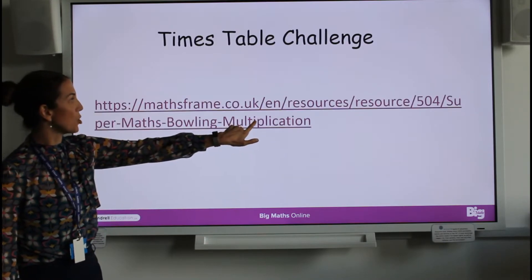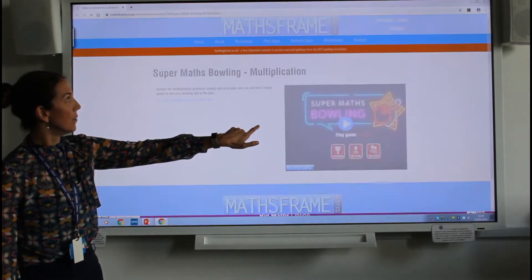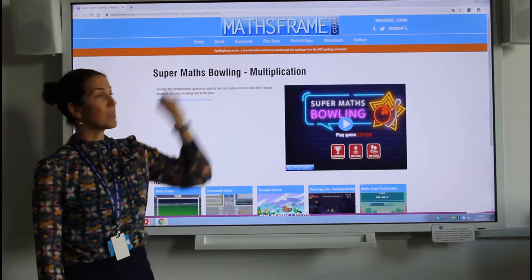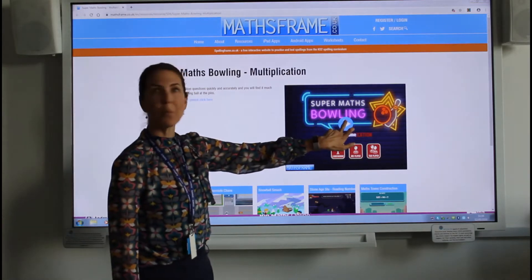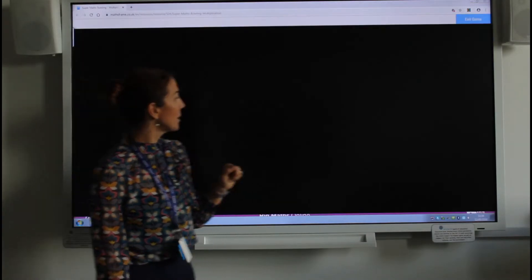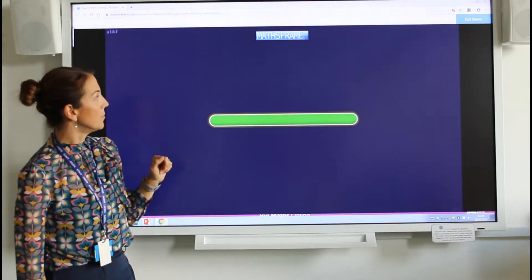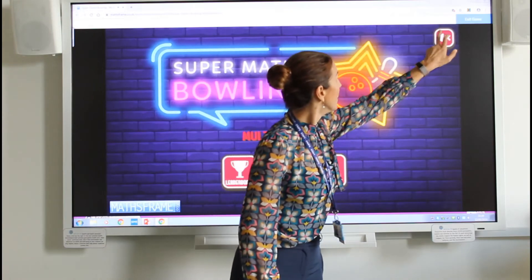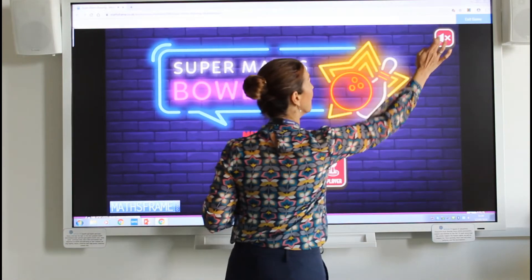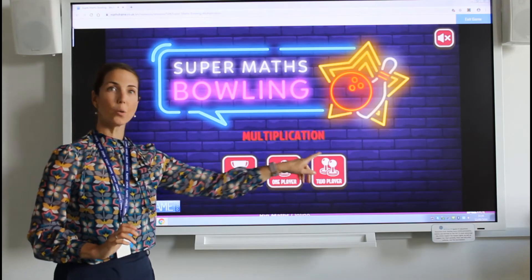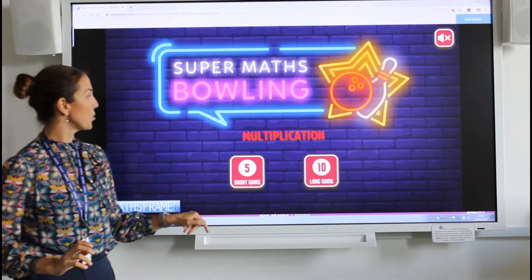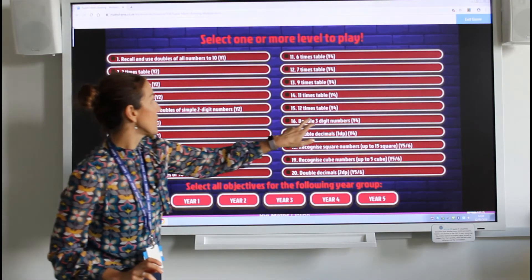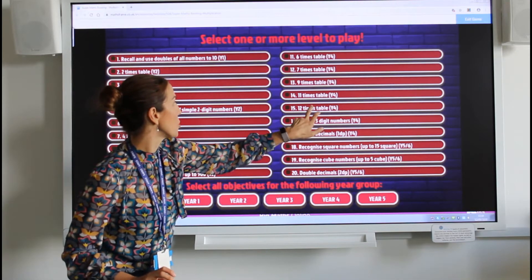Let's have a go at our times table challenge. This is going to take you to a game called Super Muffs Bowling on a website called Muffs Frame. You can pick which game you want to play, decide if you want one player or two players, choose a longer game or a shorter game. I'm going to practice the 12 times table.